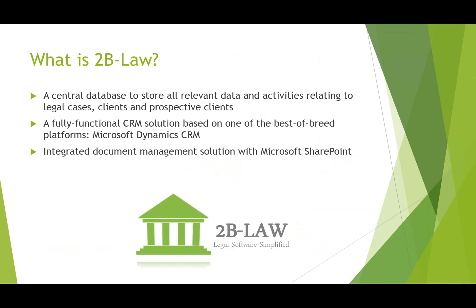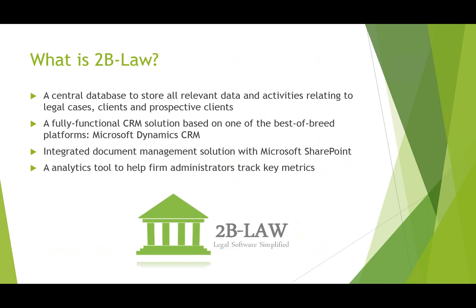There's also integrated document management along with the solution for those who want to take advantage of Microsoft SharePoint. And it can also be a very helpful and powerful tool for firm admins and managing partners to analyze and track data key to the firm. Things like profitability, case loads, time billed, so forth and so on.